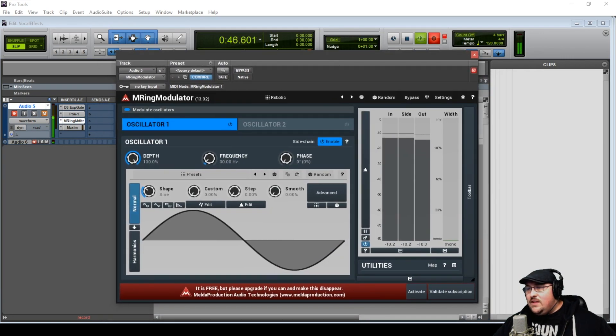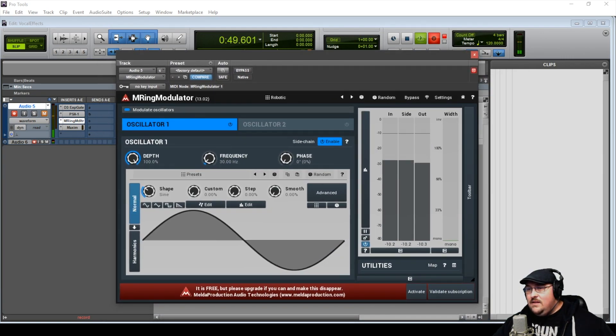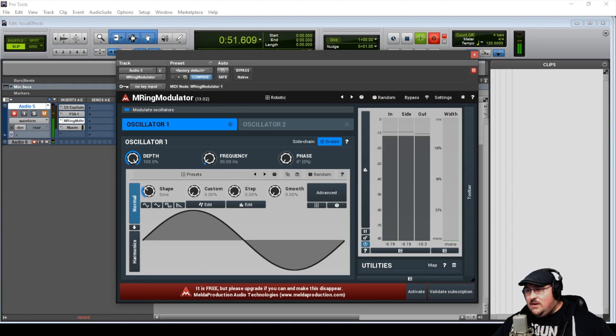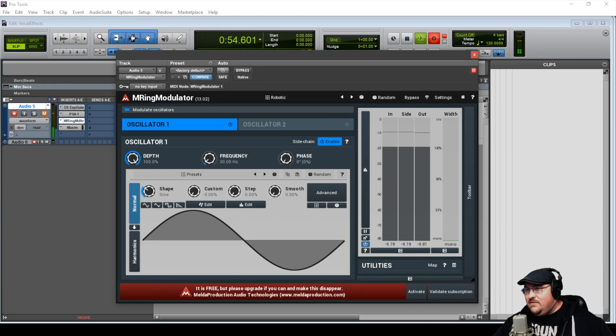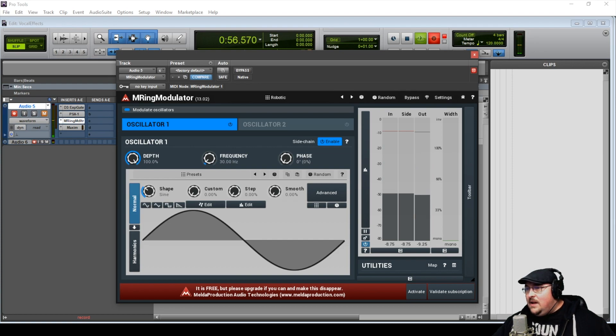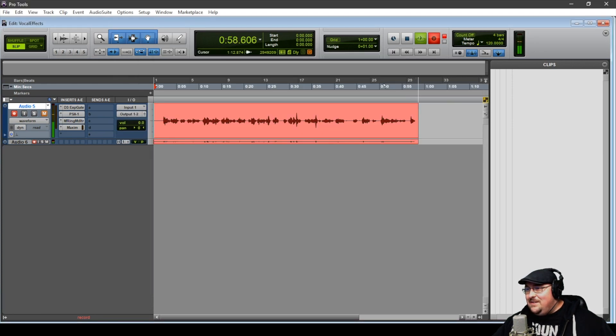And so I've got the ring mod set up here. And I was playing around with it. And that's how I got the 30 hertz. I think sounds best for the voice of the Dalek. But let's go ahead and play around with that.